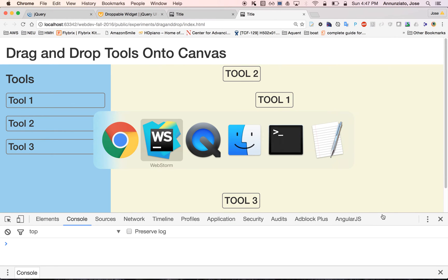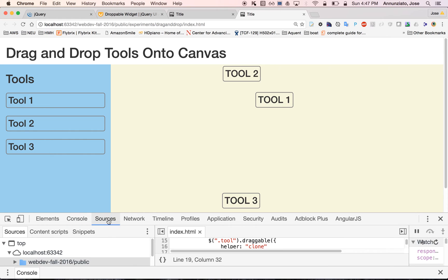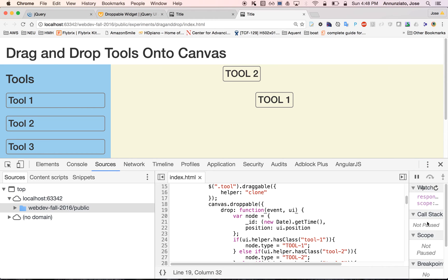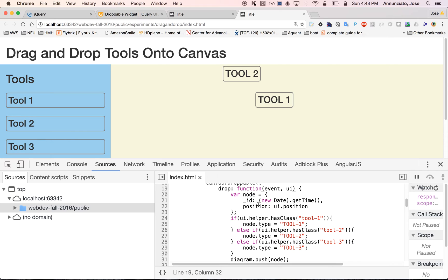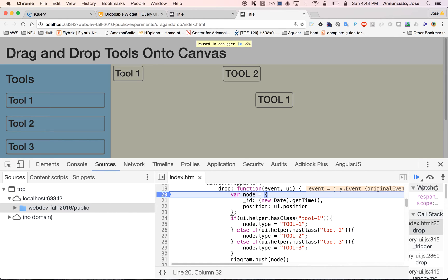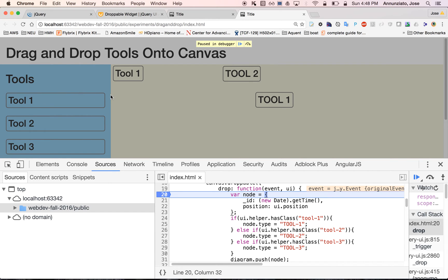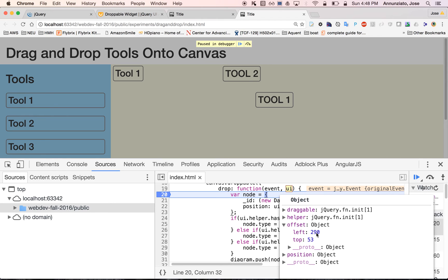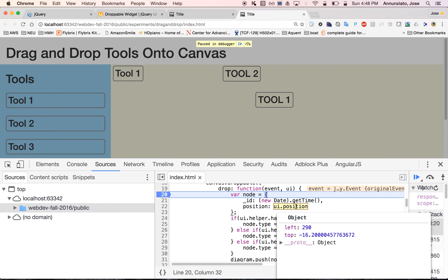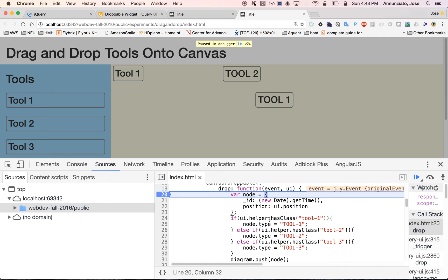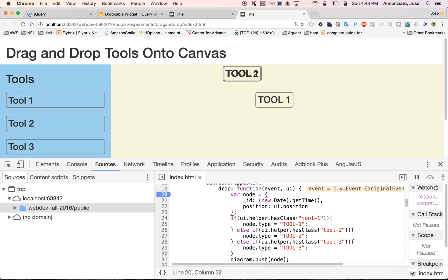Let's step through the code again and look at when it's being added in the drop event. Let's put a breakpoint and look at the position. The left is 290, which should really be zero. I think 290 is because the width of this left-hand side tools panel is 290 pixels — and that's why we have that 290 in the left position. So what we might want to do is subtract the width of the tools panel from the left position.